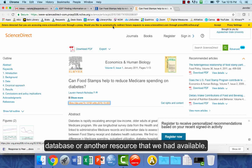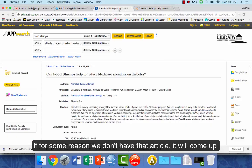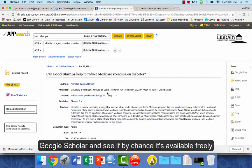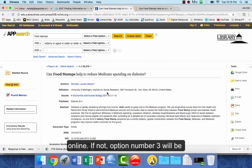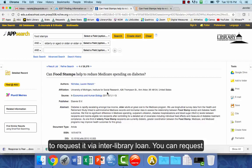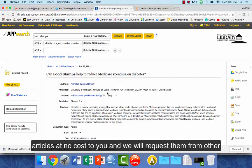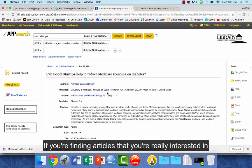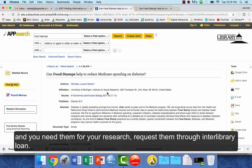In some cases it's able to find the full text from another database or resource we have available. If we don't have the article, it will give you a few different options — one is to check Google Scholar to see if it's available freely online. If not, option three is to request it via interlibrary loan at no cost to you. We will request it from other libraries and email you a link to a PDF, so if you're finding articles you really need, request them through interlibrary loan.